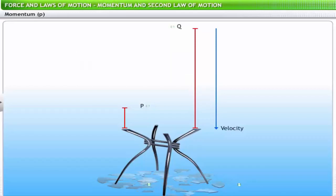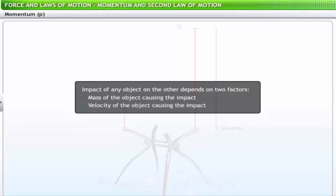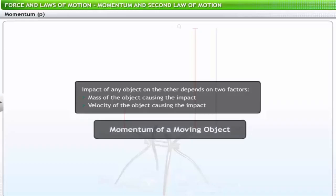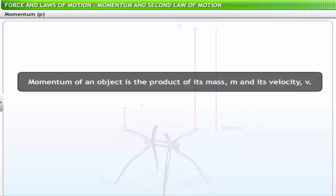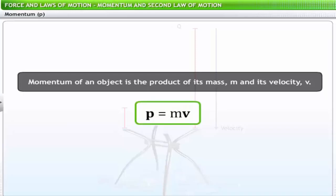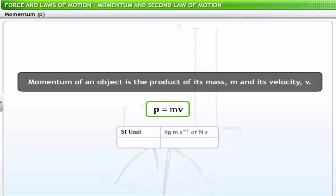Based on these observations, the impact of any object on another depends on two factors: its mass and velocity. These two factors together constitute a physical quantity called the momentum of a moving object. The momentum of an object is the product of its mass m and its velocity v, denoted by the letter p. Thus, momentum p = mv. Momentum is a vector quantity, measured in kilogram meter per second or newton second in the SI system.